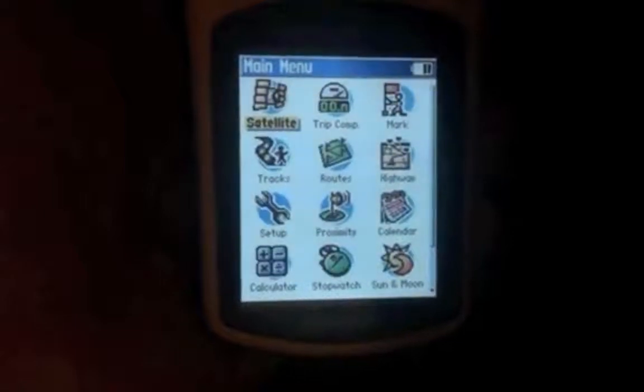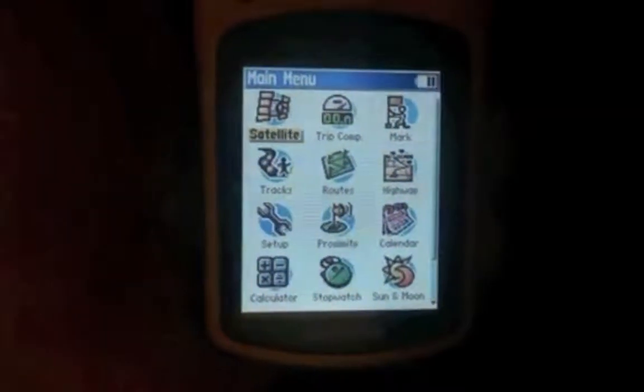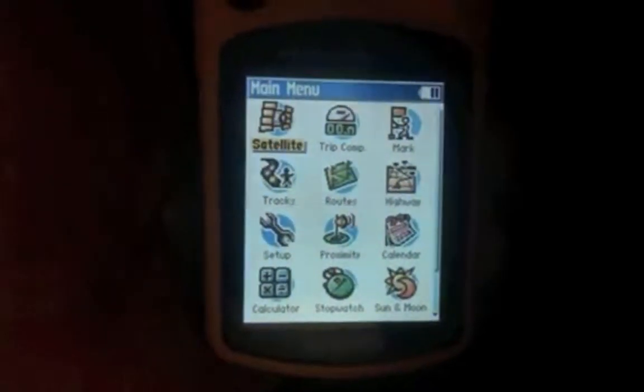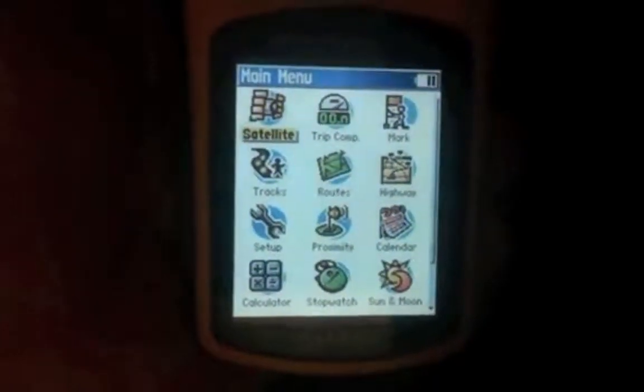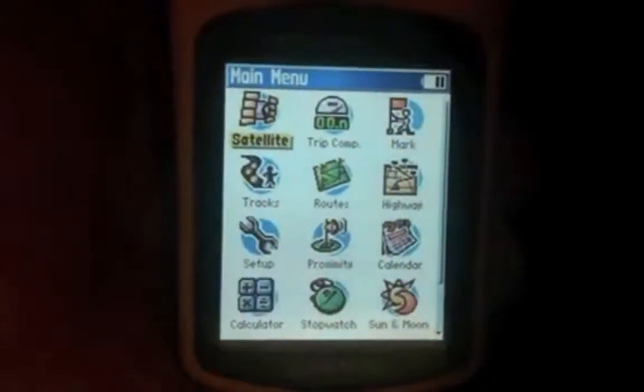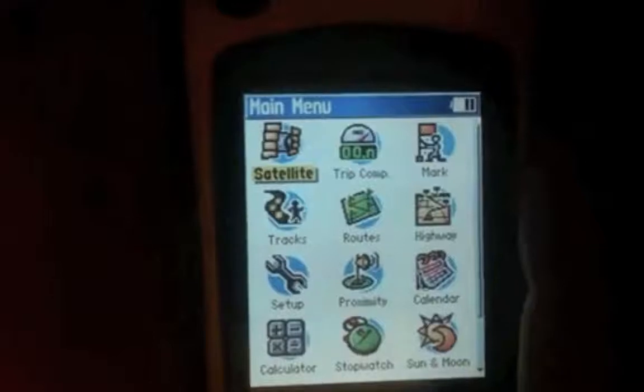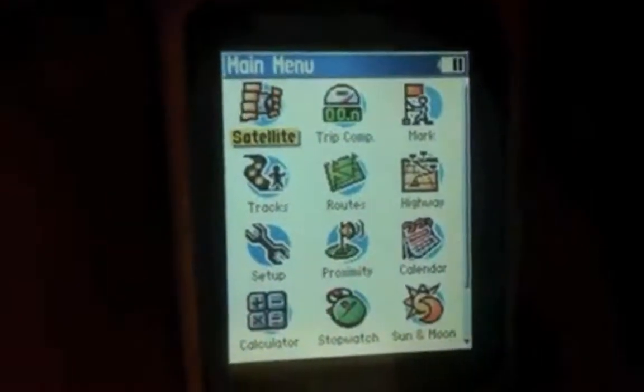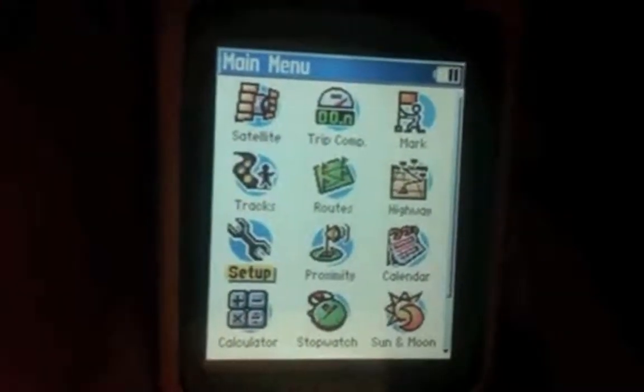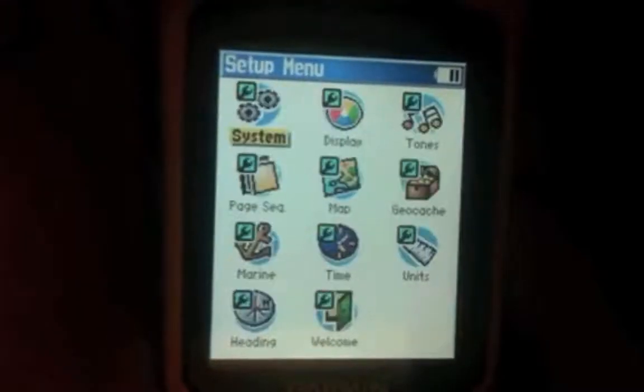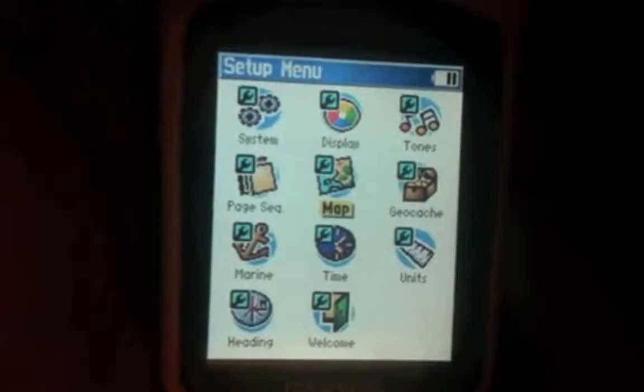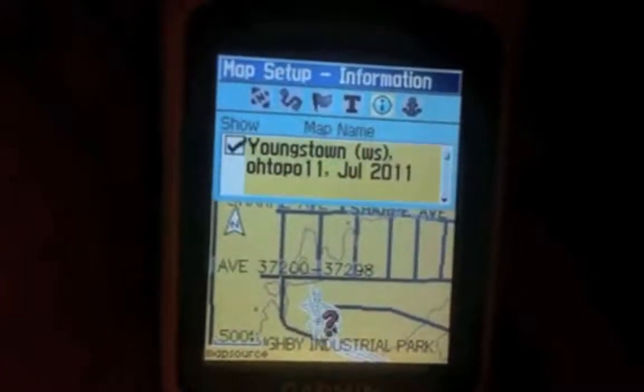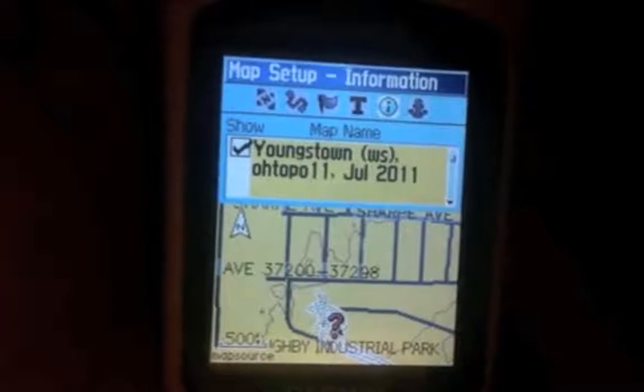All right, now here we are at our GPS. I am using an Etrex Venture HC. So the menu system on your unit may look a little bit different. Now, one thing you may have to do is you may have to go down into the GPS setup and then over to maps.